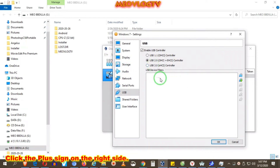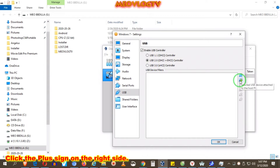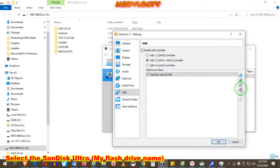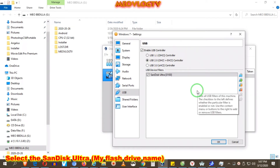Click the plus sign on the right side and select the SanDisk Ultra, which is my USB Plus Drive name.